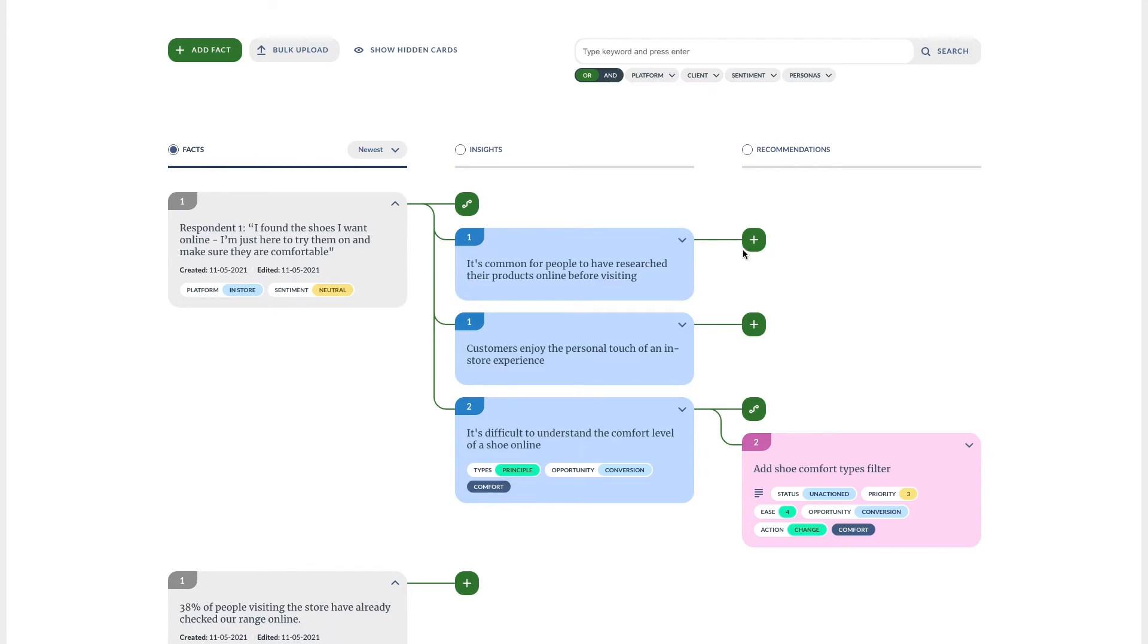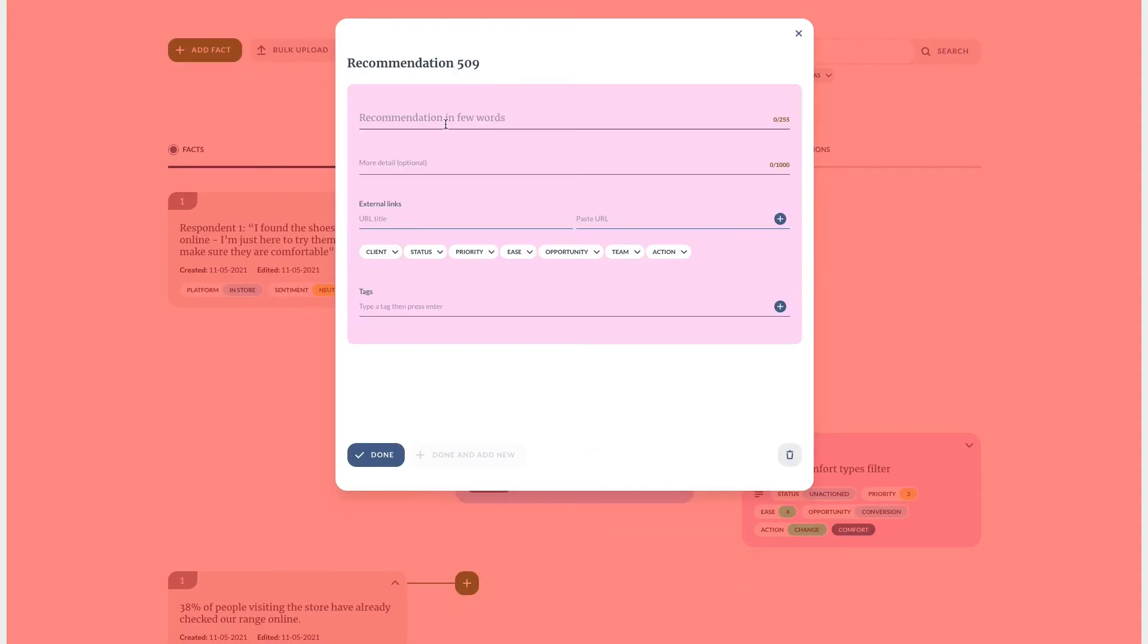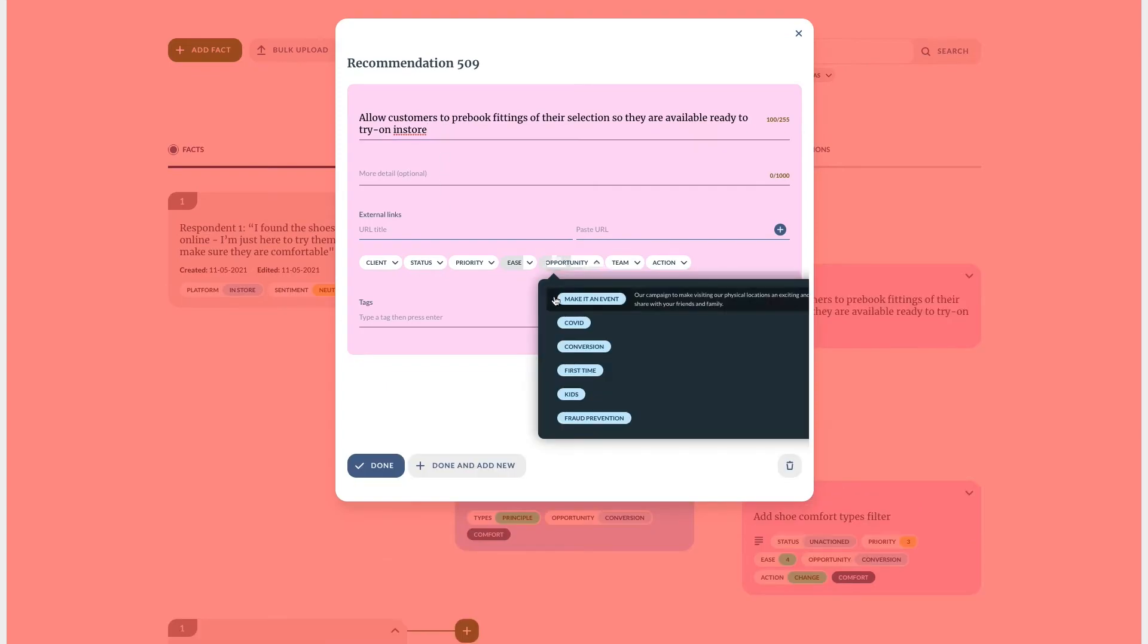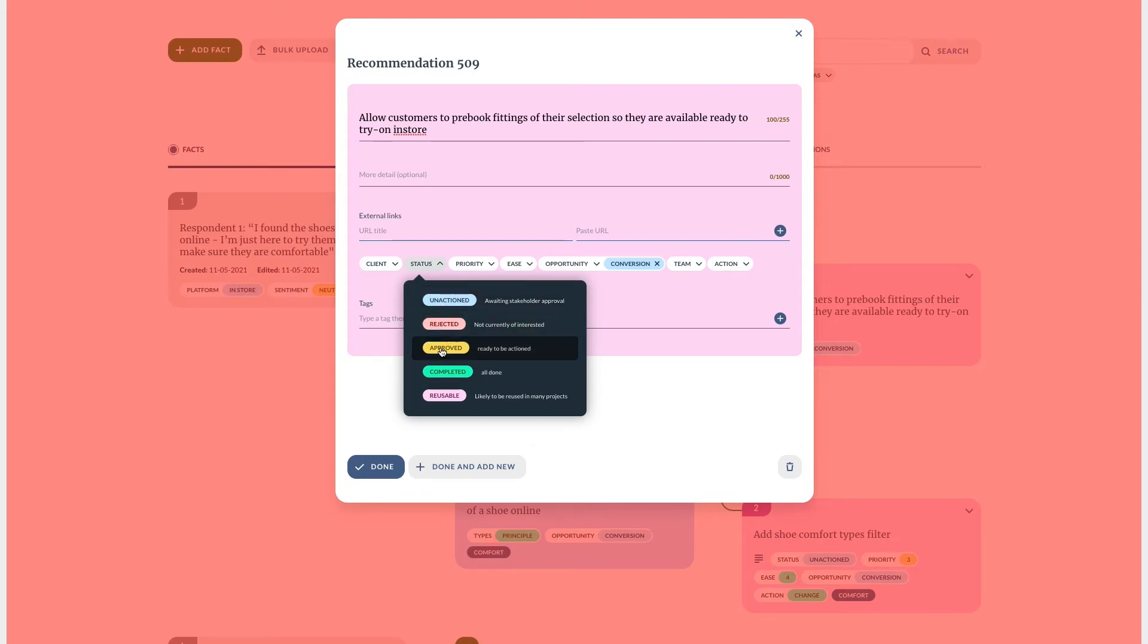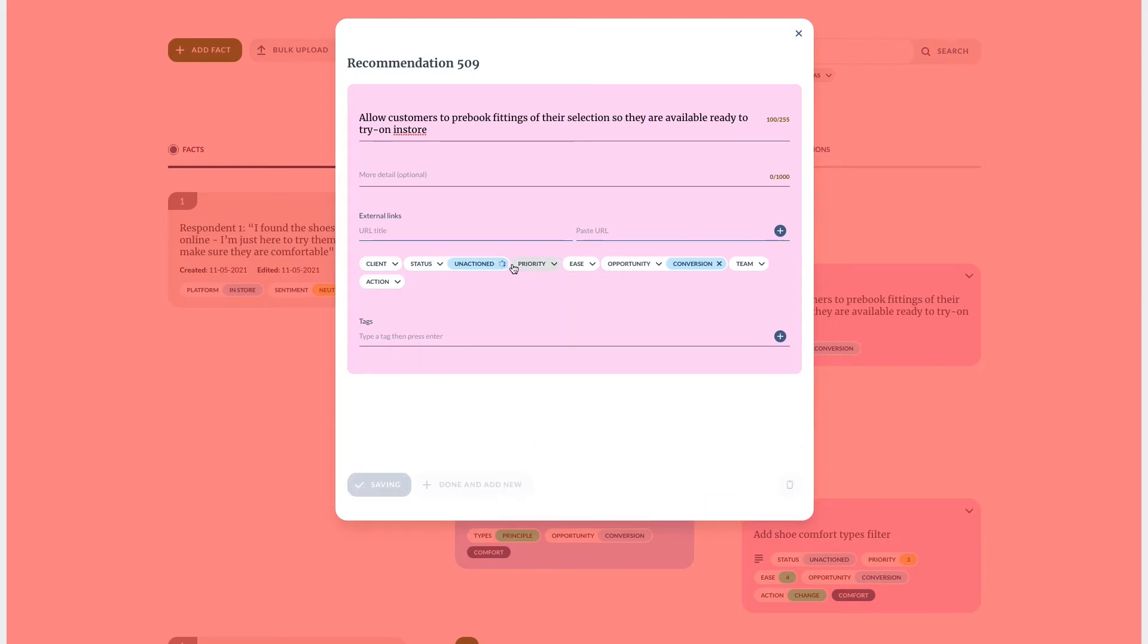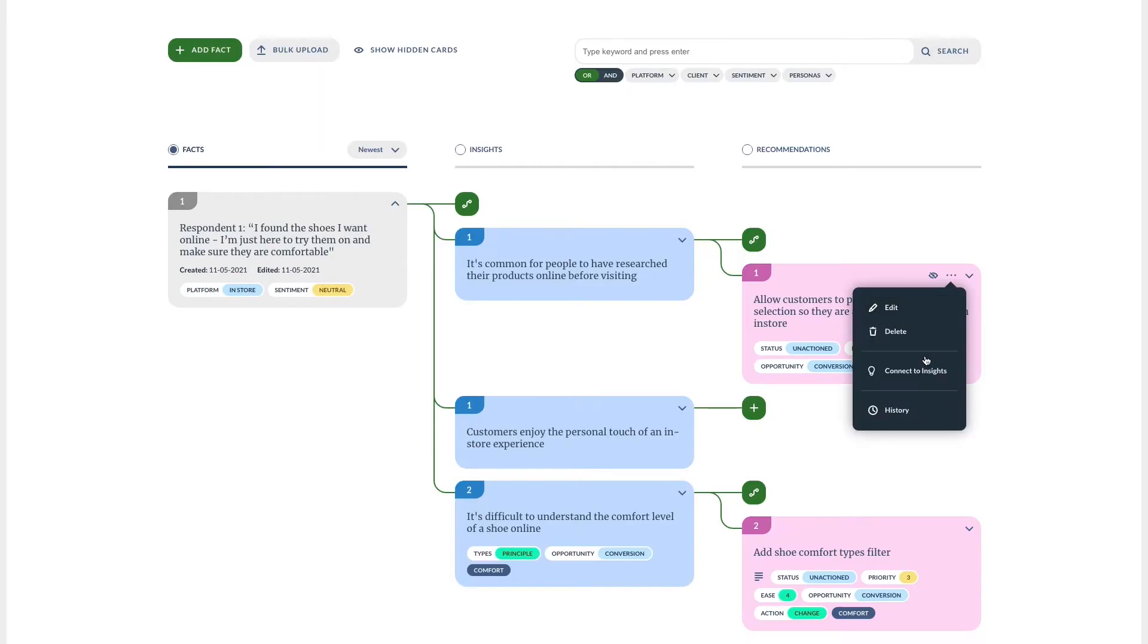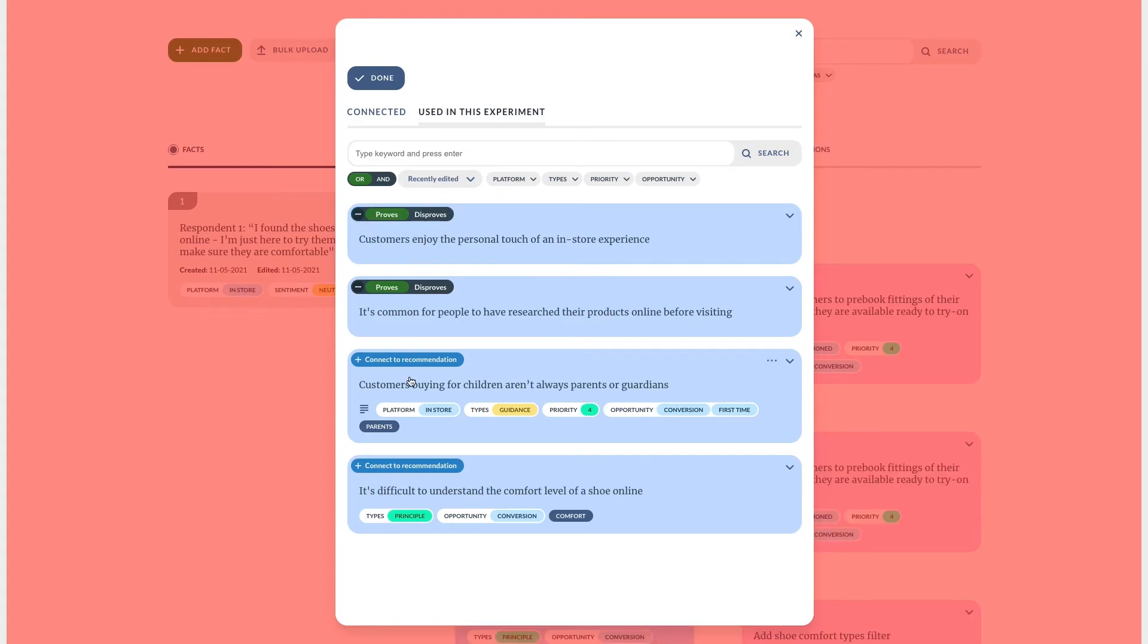Next we have recommendations. These are our suggestions on what we should do about the insights. Just like before we can have several insights supporting a single recommendation or several recommendations from one insight. Once again we can say the insight is in support of a recommendation or against it.